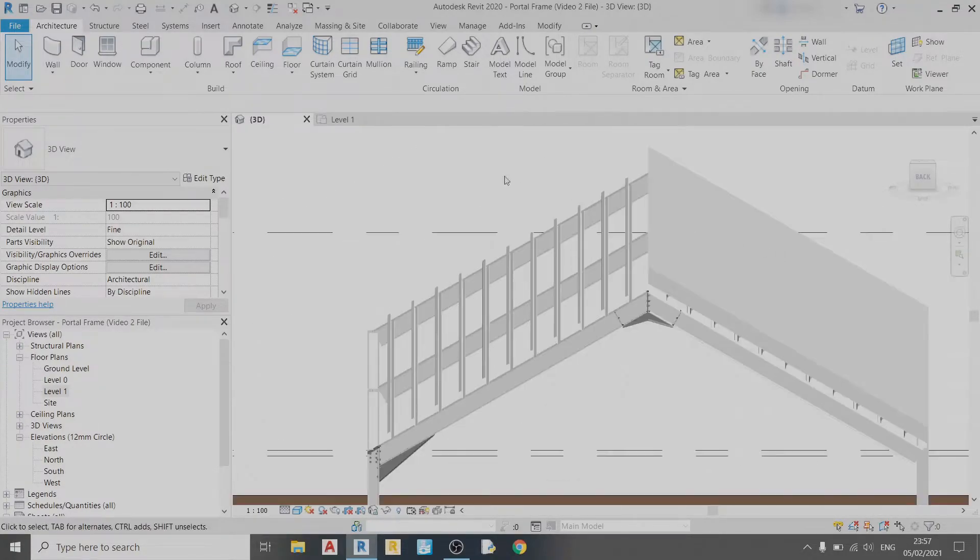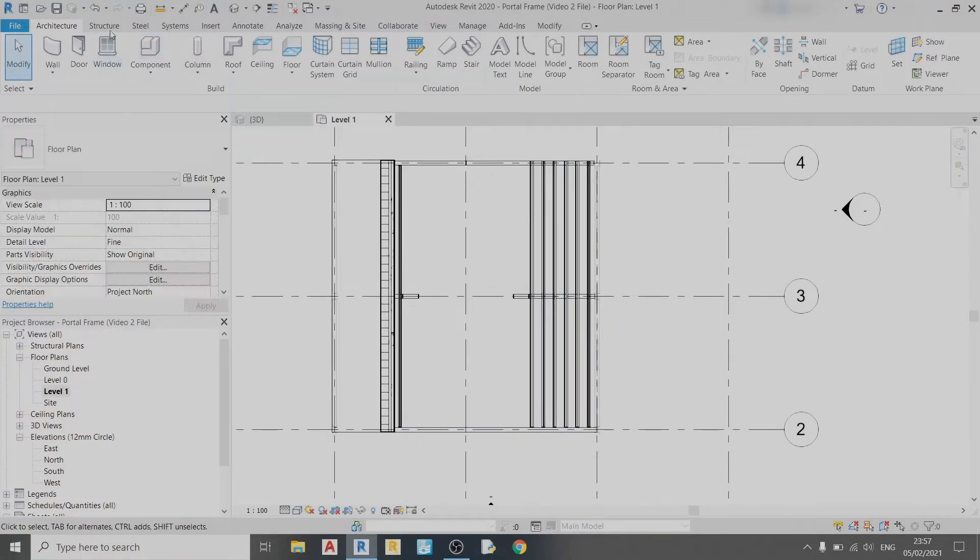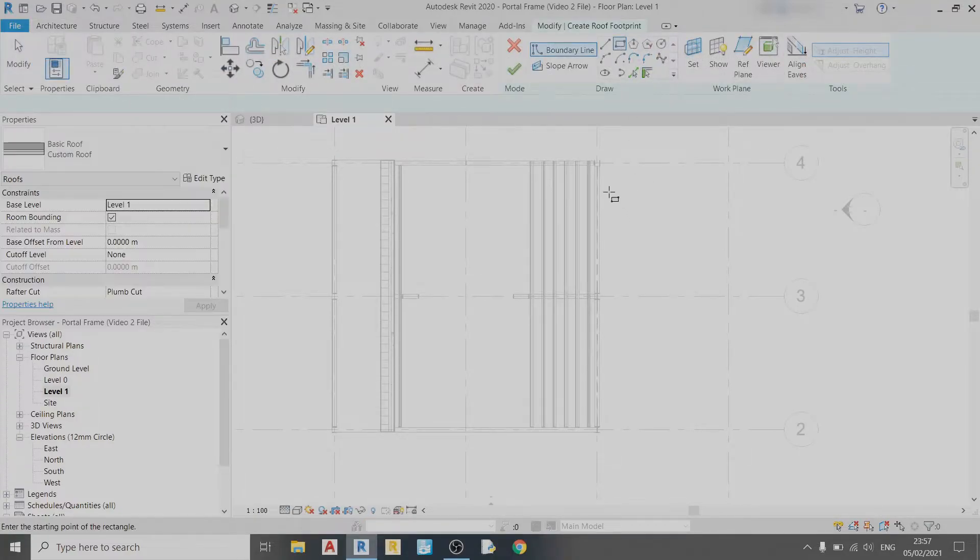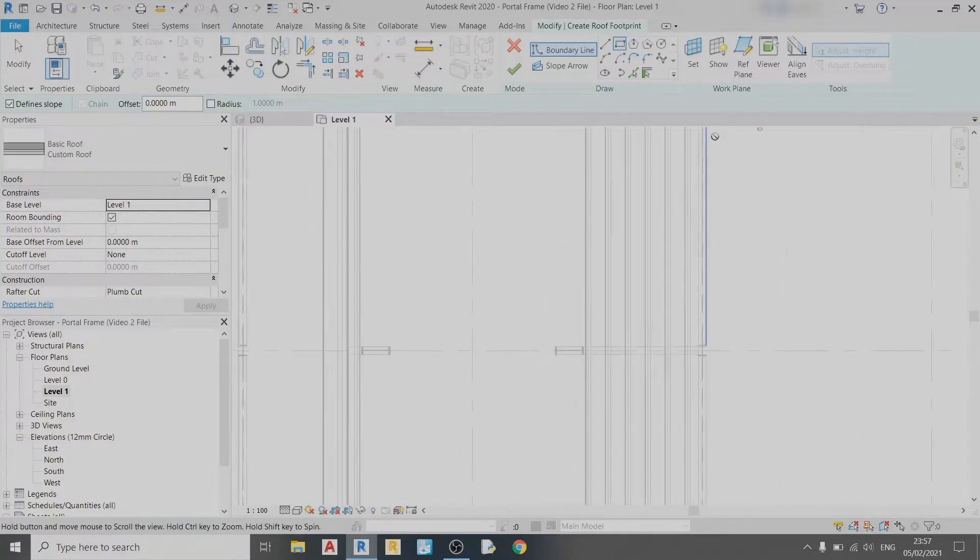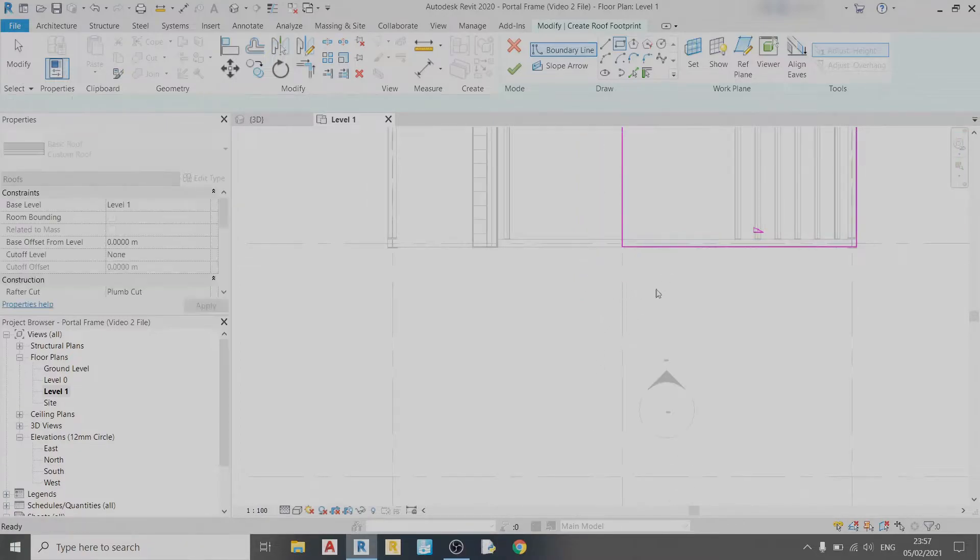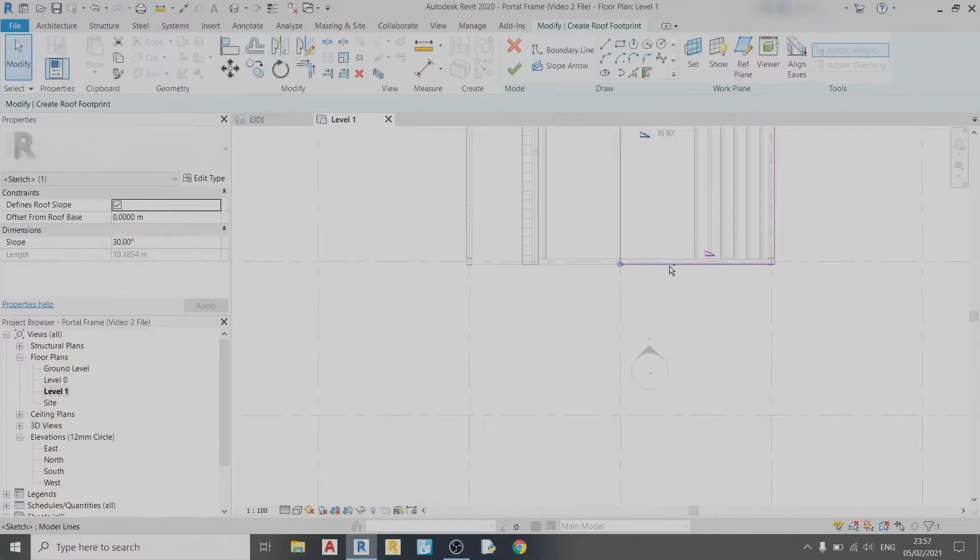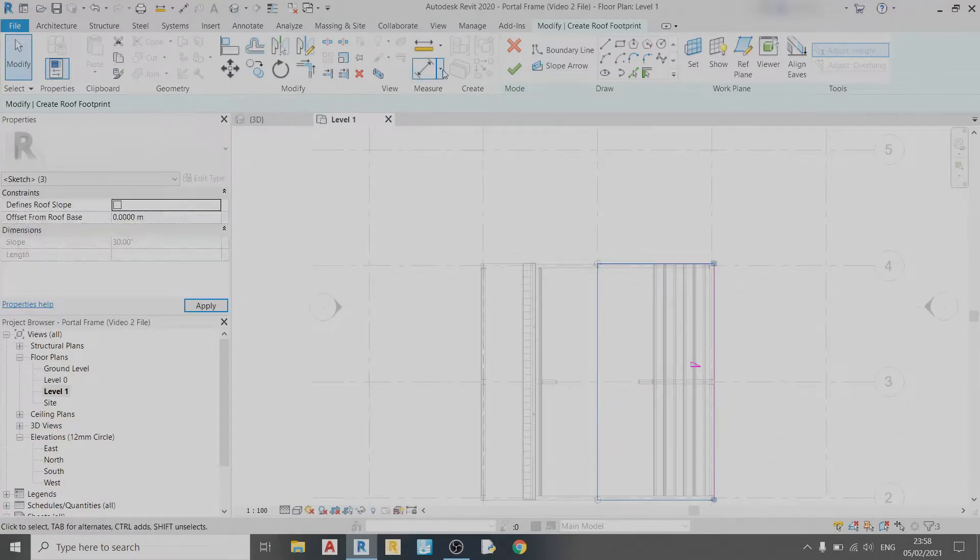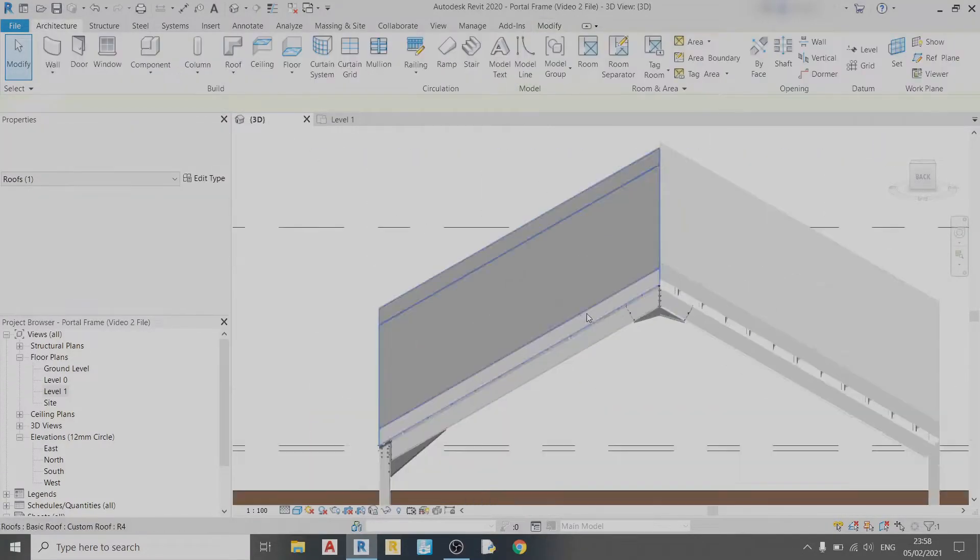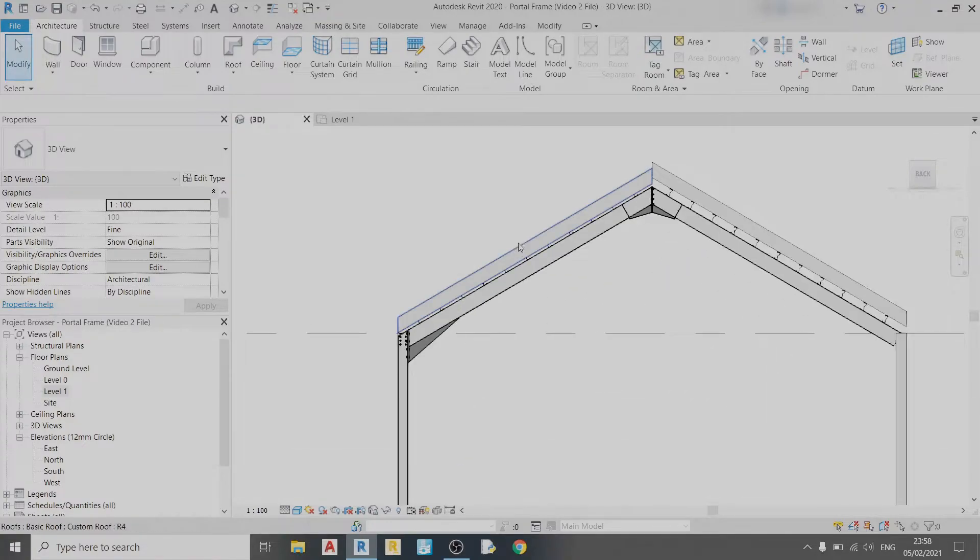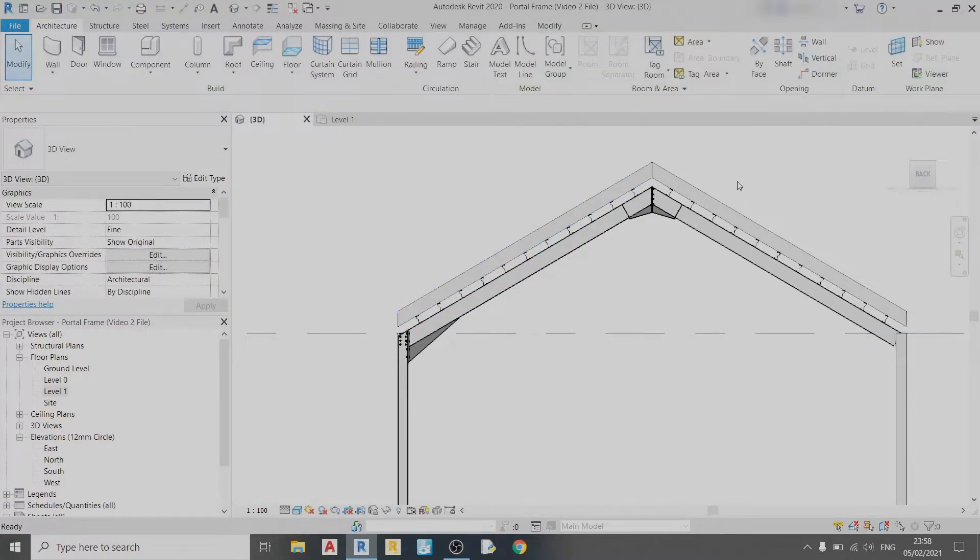I'll repeat the same thing on the left side. Click on Roof, click the rectangle tool, select the edge of this column, drag it to the middle, and do not define these three slopes. Click Finish Edit Mode, then offset it from the base level by 0.12 meters and it's perfect.